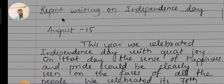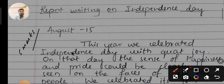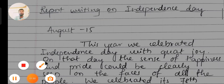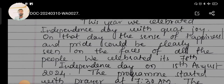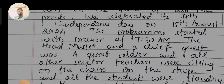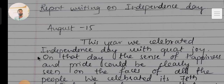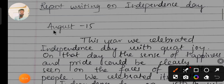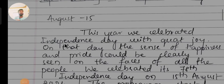This is a five-marks question. Let's aim to gain those five marks. The title of the report is: Report Writing on Independence Day, August 15. You can write it like this — 'Report Writing on Independence Day.' Let's begin.